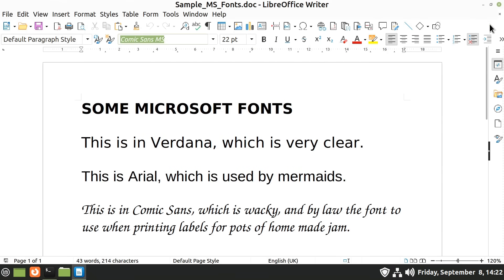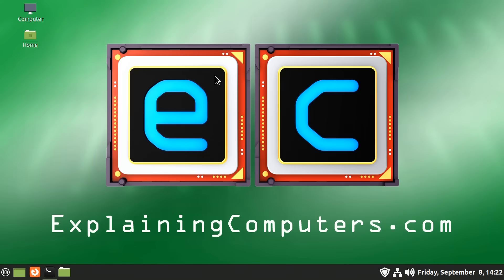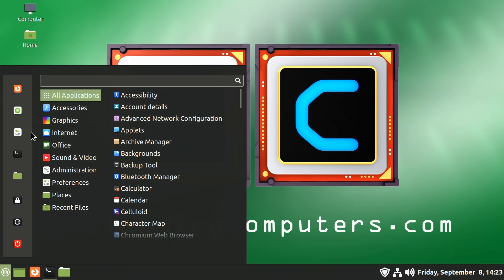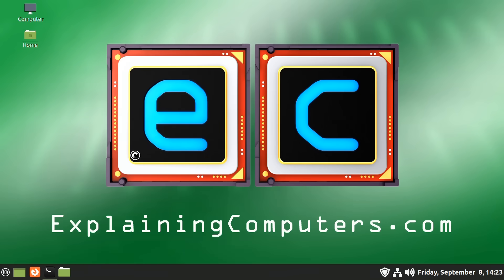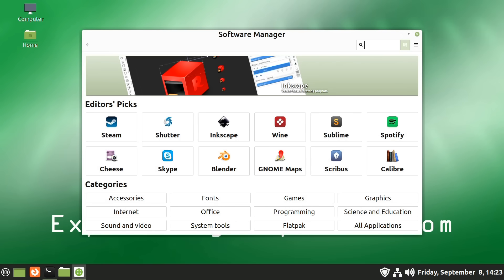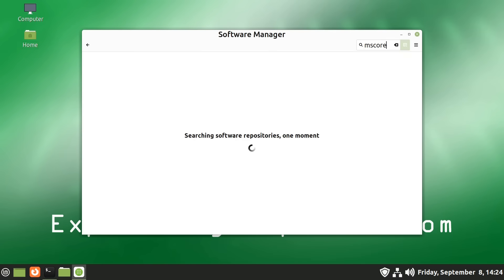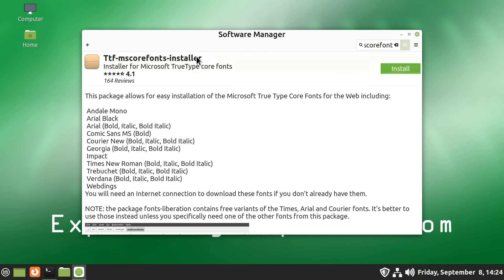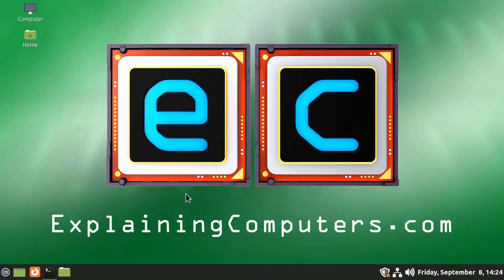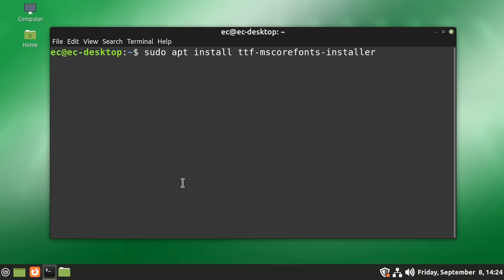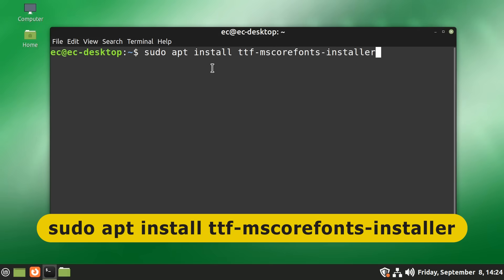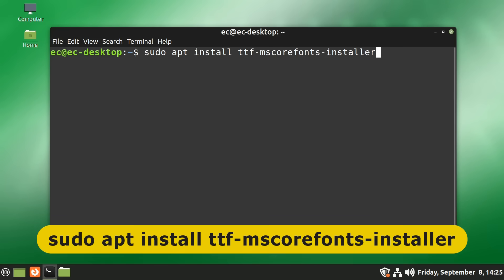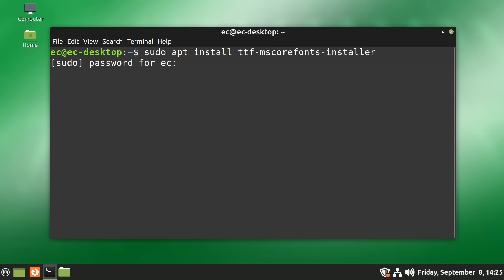So what we can do here is to install on this Linux system some standard Microsoft TrueType fonts. There's several ways we can do this. One is to go down to the menu and go to the Software Manager and then search for MS Core Fonts. That'll bring up this installer here, which we could then install. However, I'm going to use the terminal to do this installation because I've sometimes had problems with the MS Core Fonts installer available in the Software Manager.